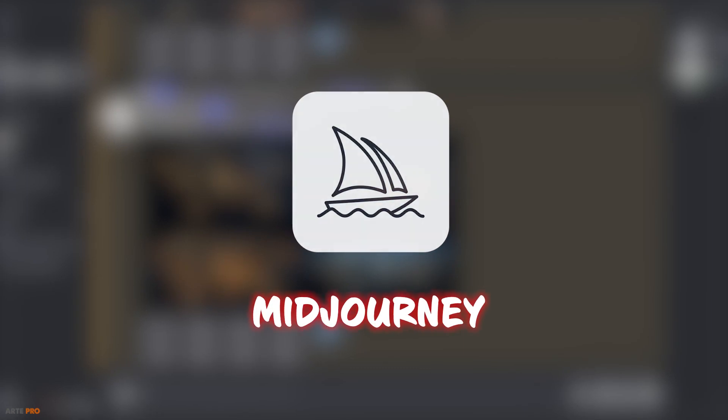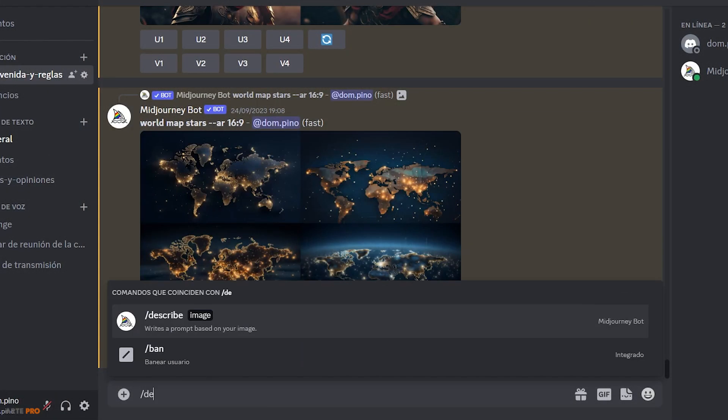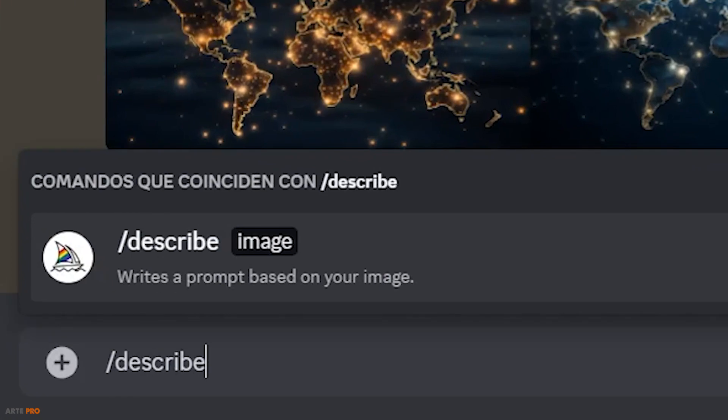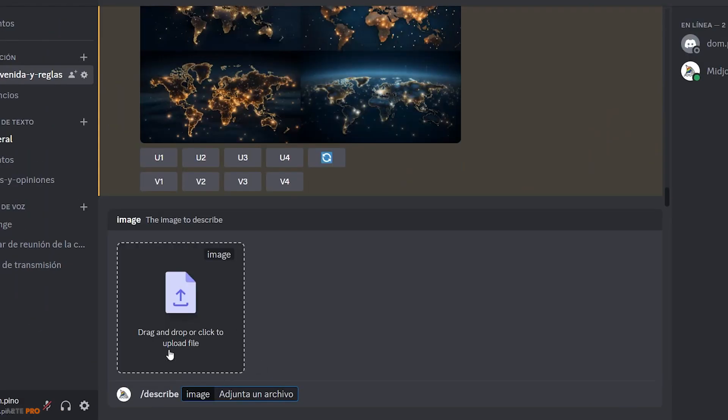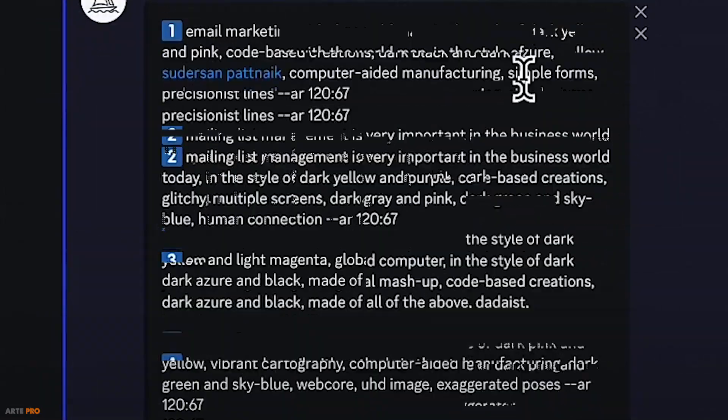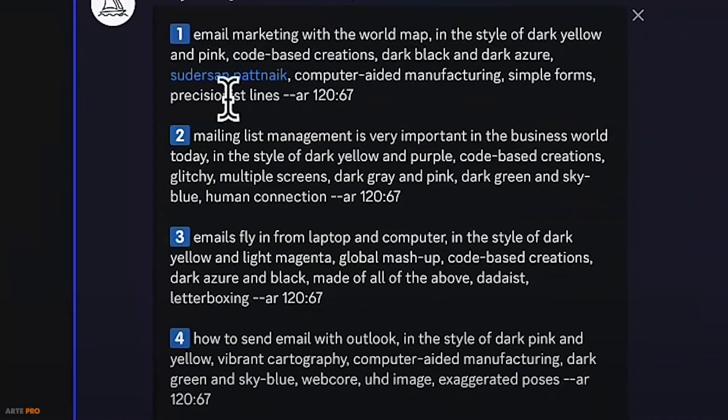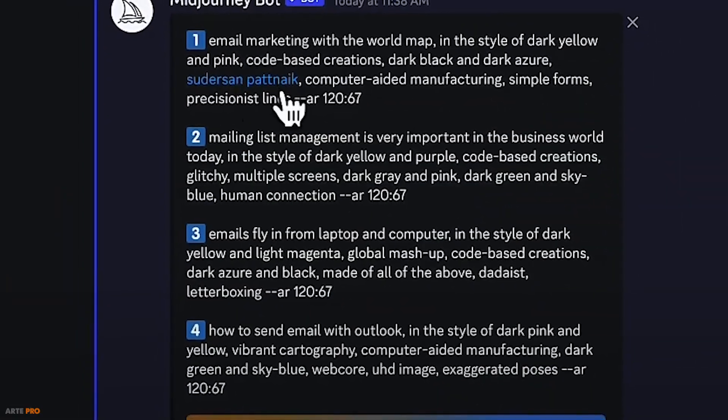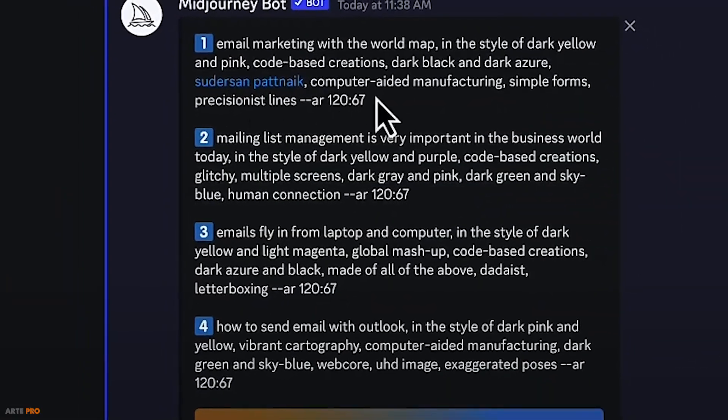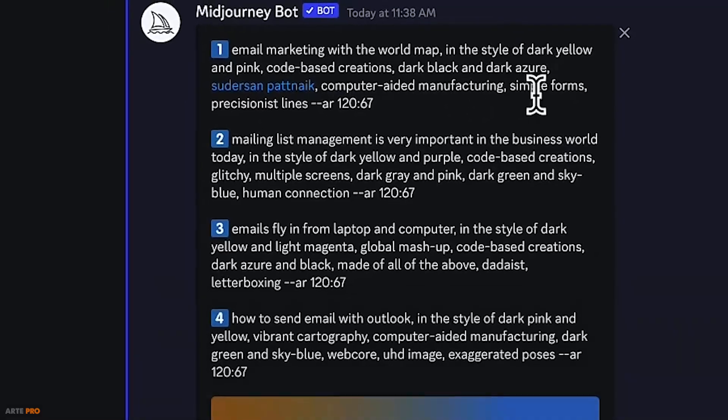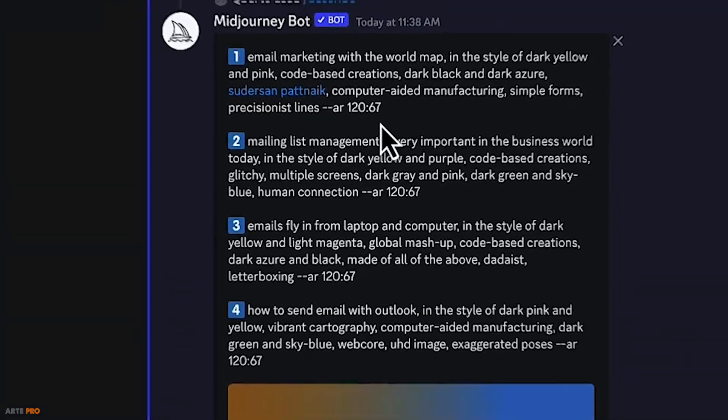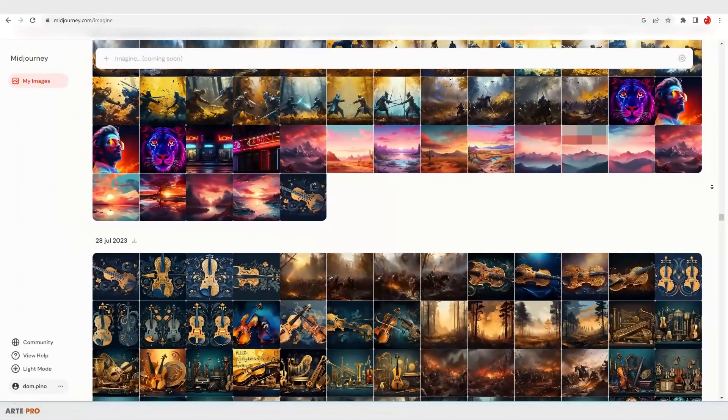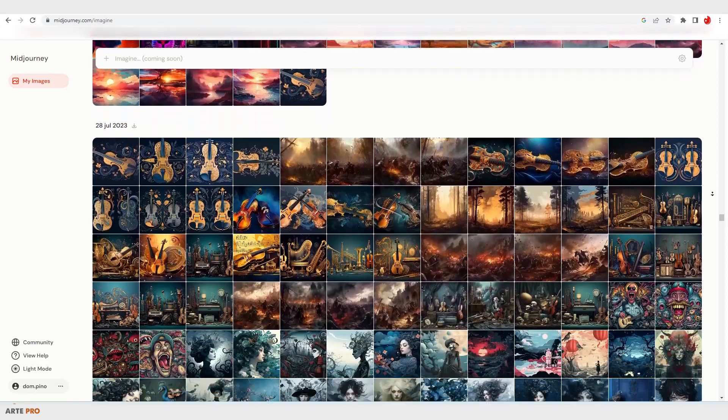As you know, with Midjourney we can ask it to describe the image we provide simply with the describe command and by uploading our image. This way it analyzes it and gives us different descriptions. It can be useful for inspiration or new ideas, but it's never what we actually used to generate it.